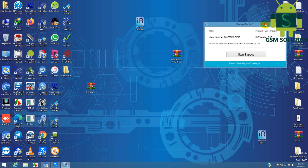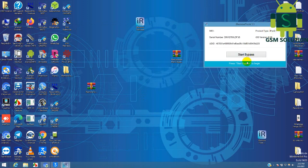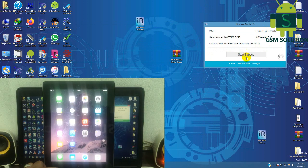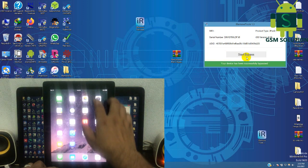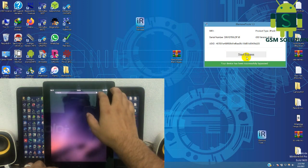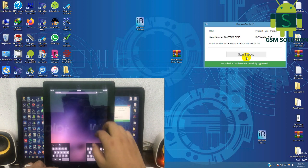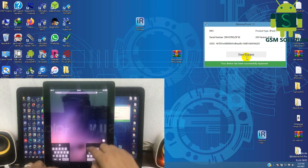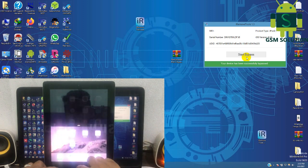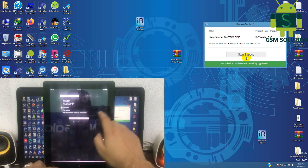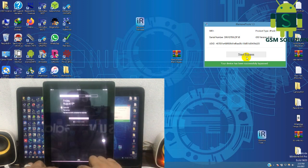Open the iCloud Bypass tool and connect your phone to the PC. Click Start Bypass to begin the process and wait for it to complete. Go to iRemoveWeb iCloud Bypass.